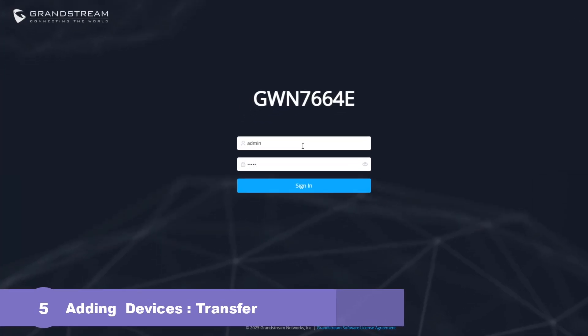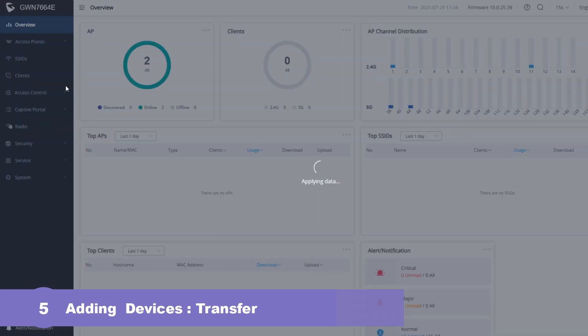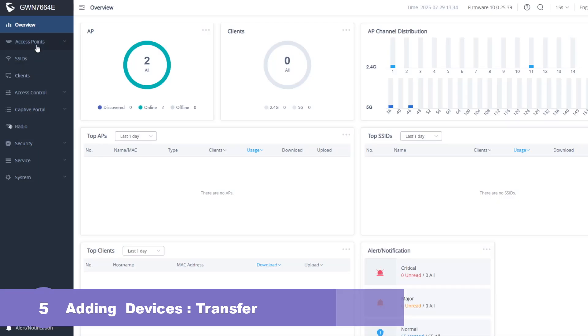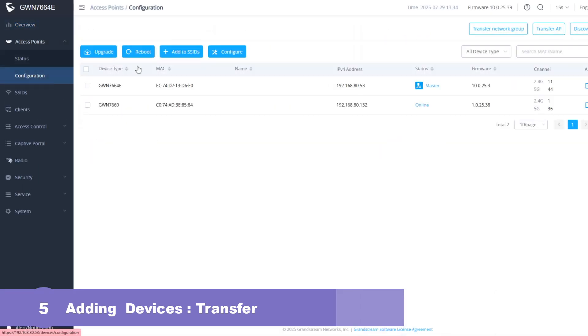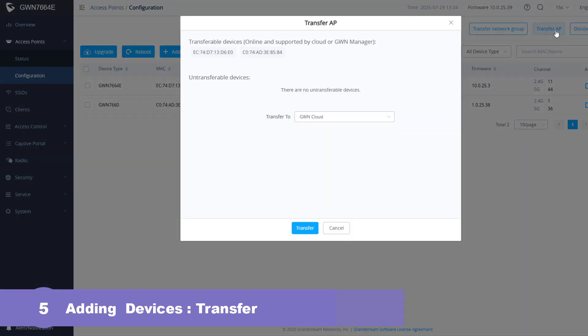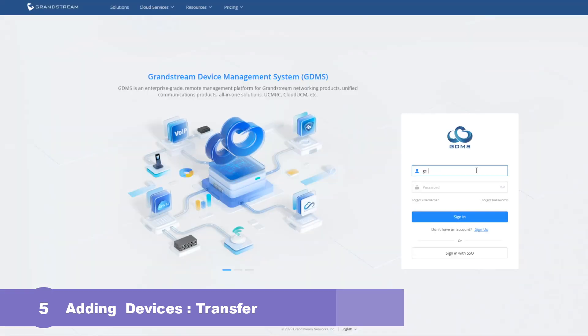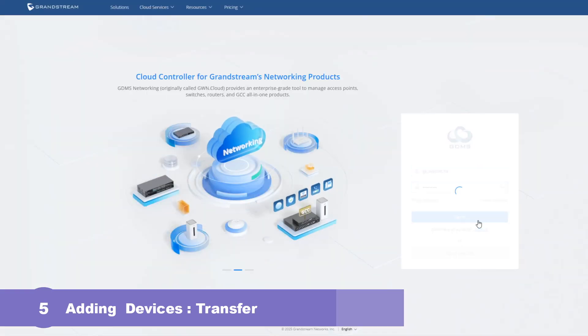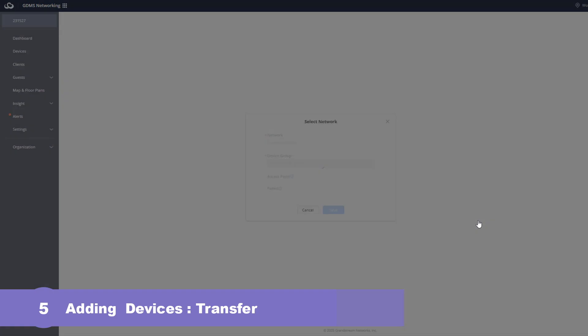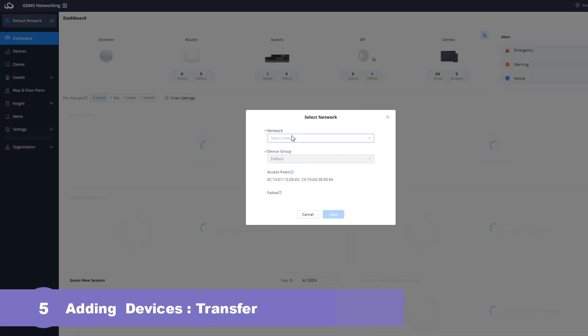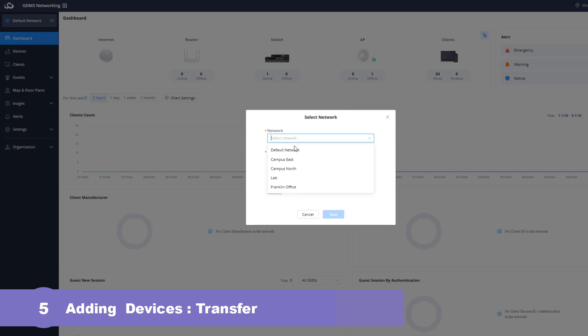Let's use this configuration example to demonstrate how to transfer GWN access points from a local controller to GDMS networking. Log into the web interface of the access point operating as the controller and go to access points. Click transfer AP option and a new pop-up window will display the list of transferable devices as shown here. Clicking transfer will redirect you to the web portal of GDMS networking. Once logged in to GDMS networking you will be prompted to select the network in GDMS that you would like to assign them to. Select the desired network from the drop-down list and click save.